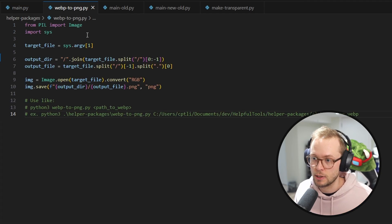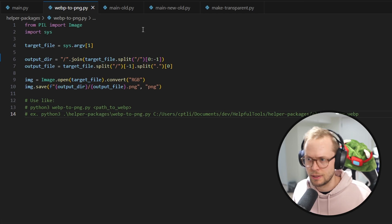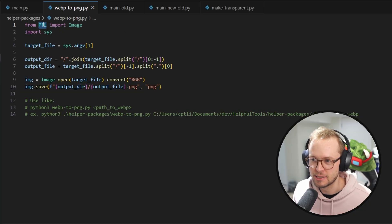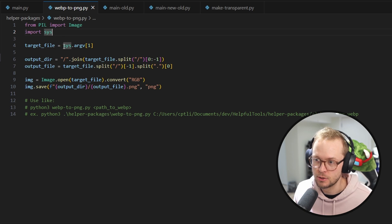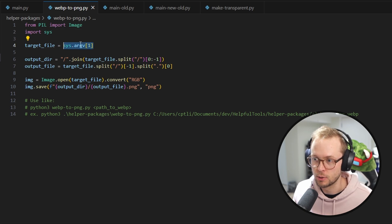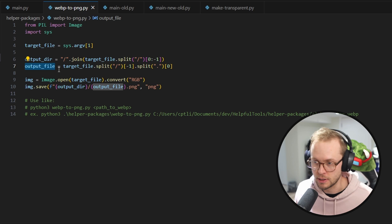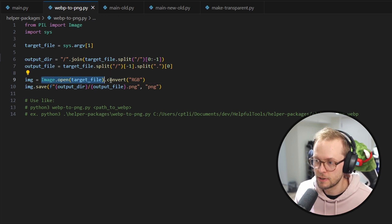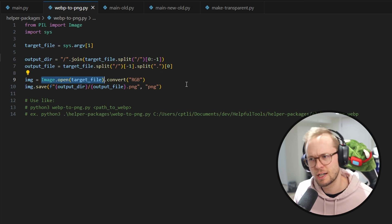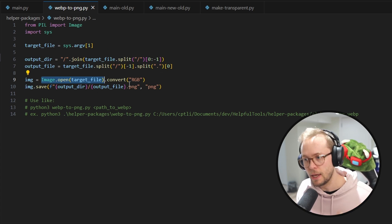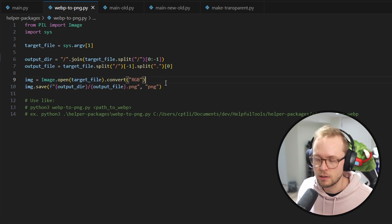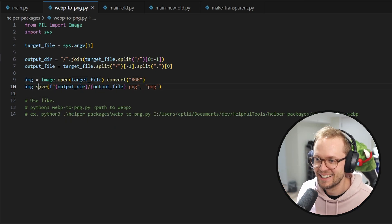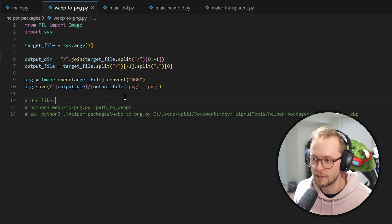One is just doing this webp2png. Basically what this is doing is using the Pillow library and sys to take in an argument from when you call the script. Then it figures out what the output directory and output file will be called. It opens up that file — assuming it's a WebP, though I guess it would work for other things — and converts it to an RGB file. Then you can save it and we pass out the file.